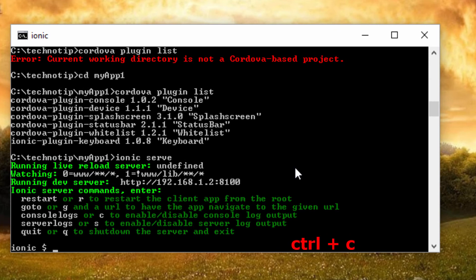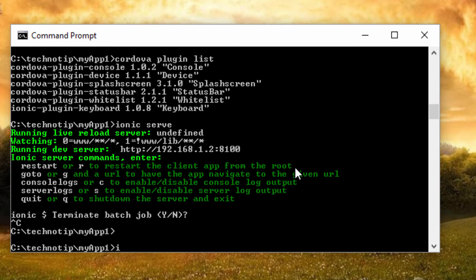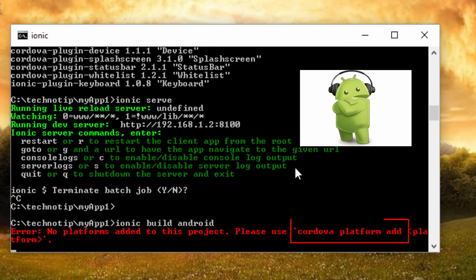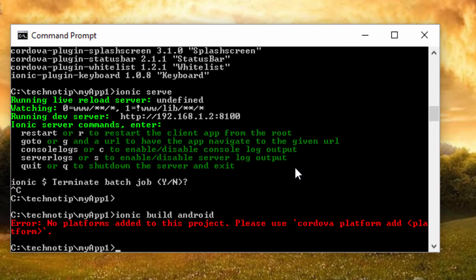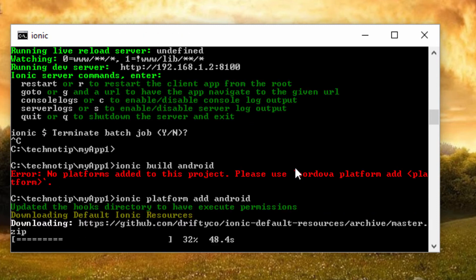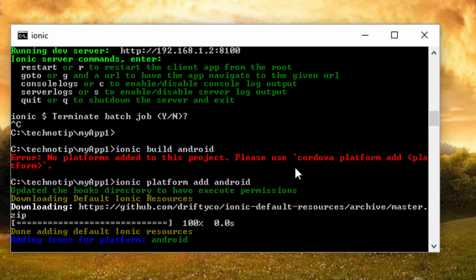You could also use minus l option to get additional log information during app development and testing phase. Now let's build our app, but before that we need to add the platform, that is Android. So use cordova platform add space android. If you are on Mac and want to build for iPhone, then use ionic platform add iOS. We are on Windows and want to build for the platform Android, so we use ionic platform add android.